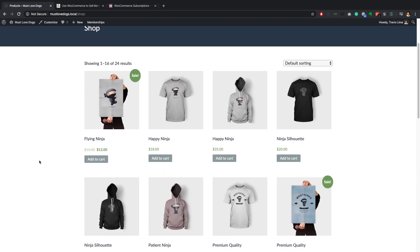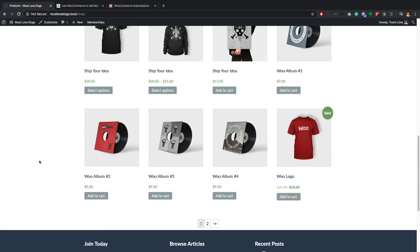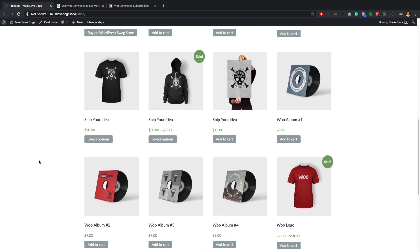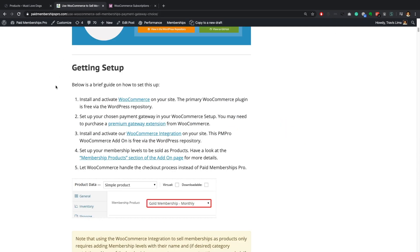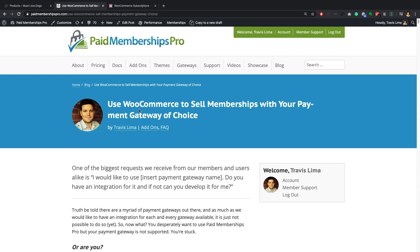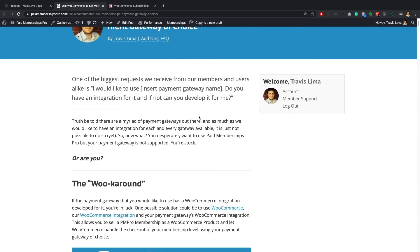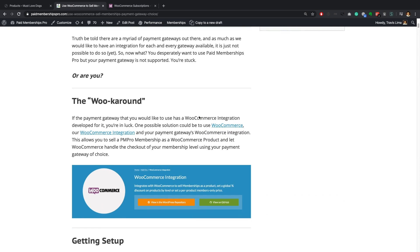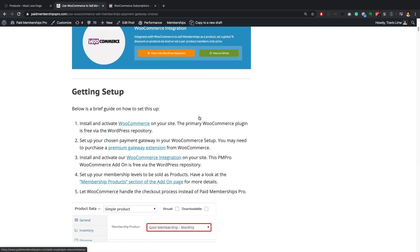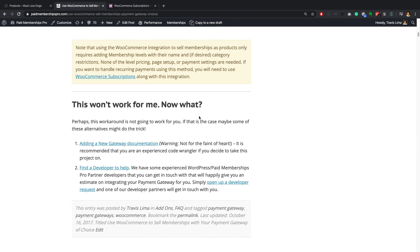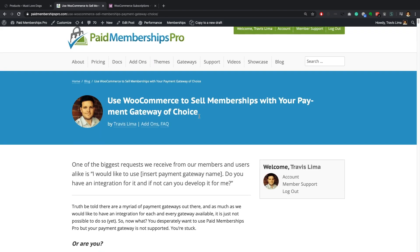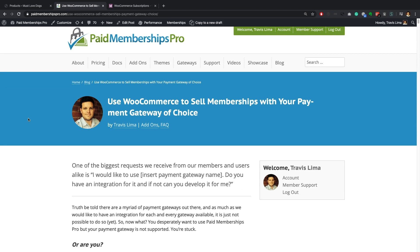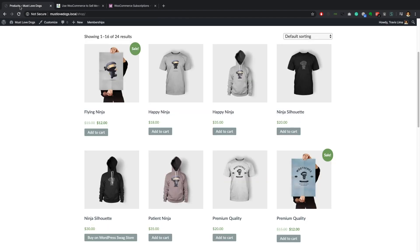Hey everyone, it's Travis Lemio with another Paid Memberships Pro guided video. In today's video I want to speak a little bit about WooCommerce. Some of you may know that we have a relatively popular article on our site called 'Use WooCommerce to Sell Memberships with Your Payment Gateway of Choice.' We get a fair number of questions regarding this article and exactly how to do this with WooCommerce, so I thought I would just quickly run through it.